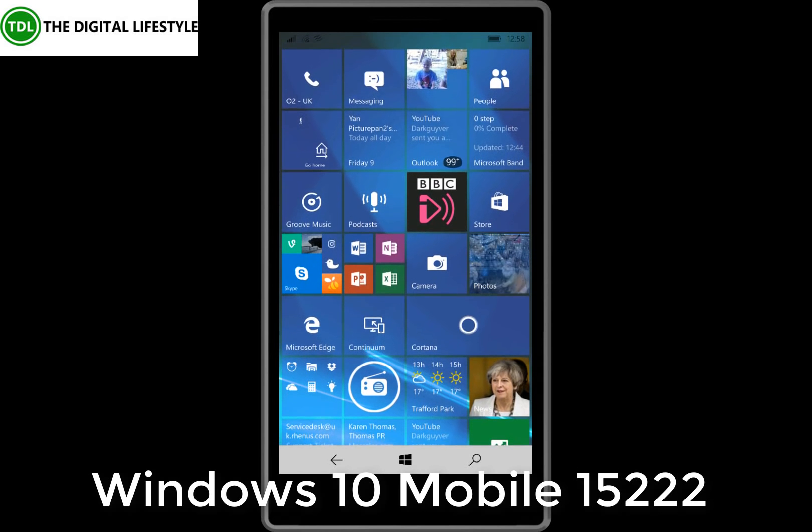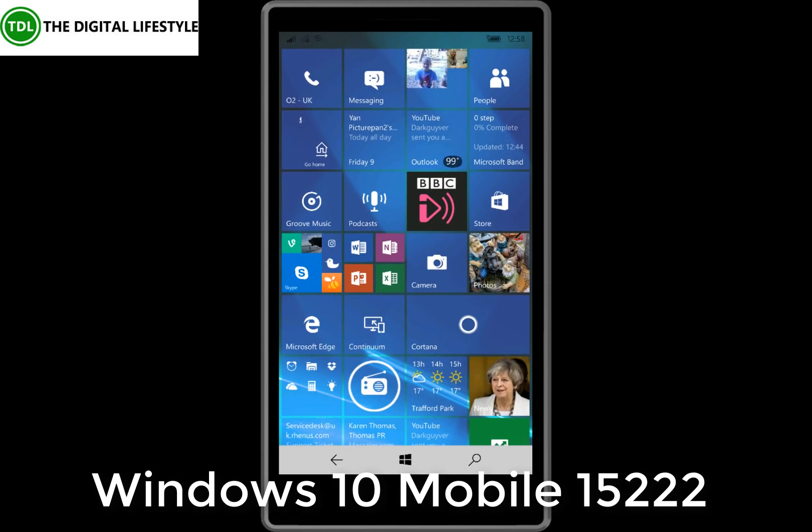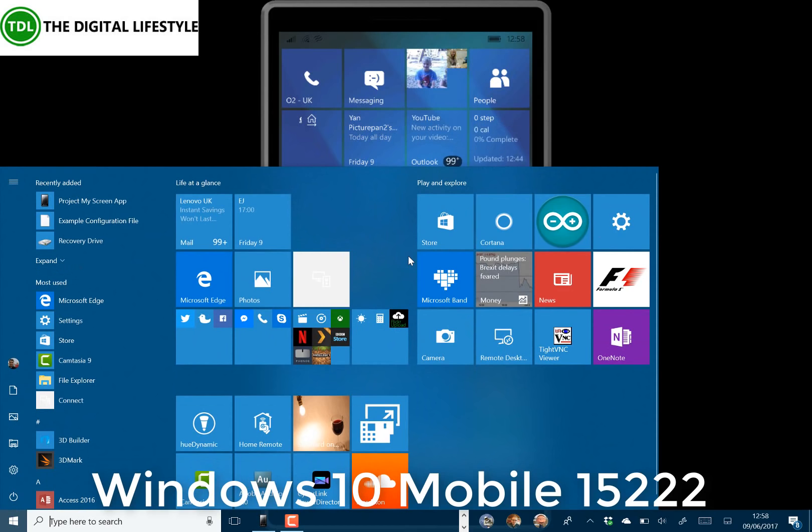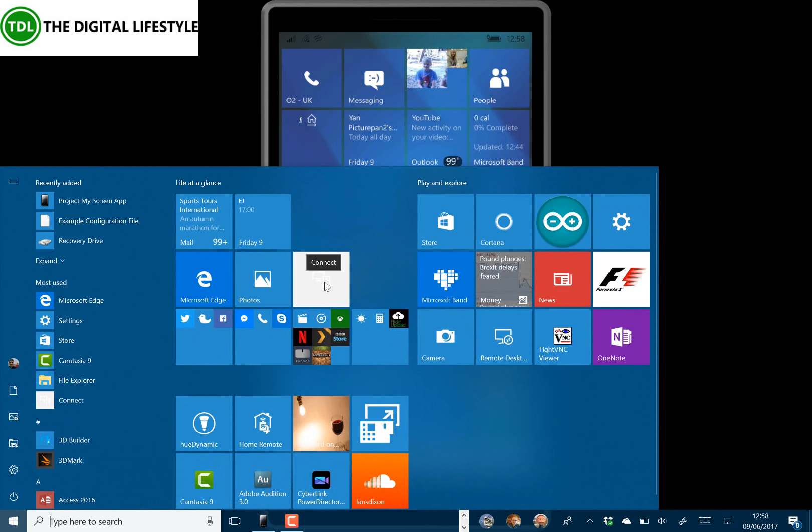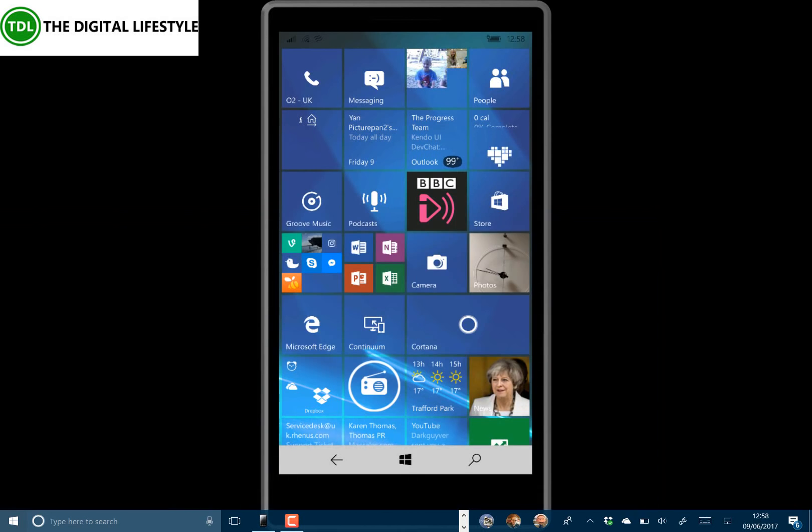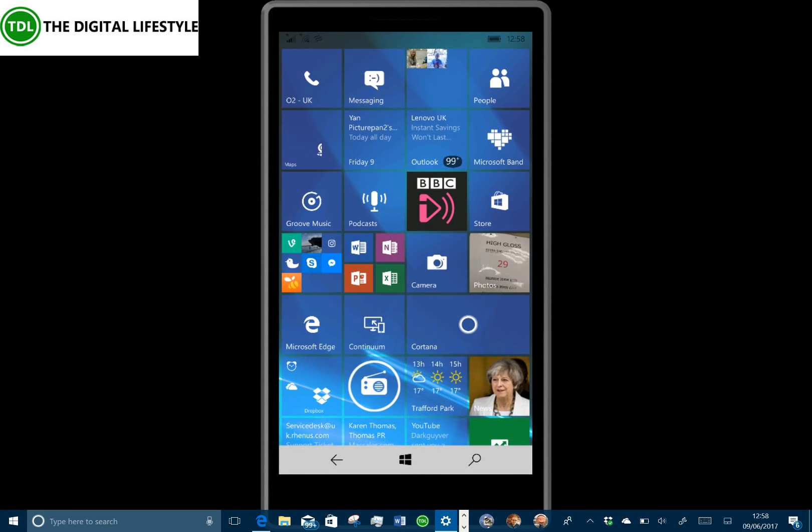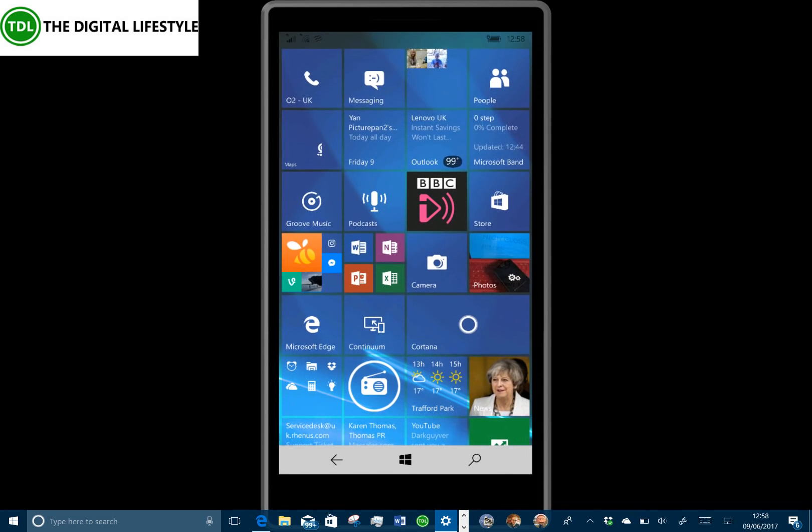I used Continuum last time but in this new build of Windows 10 the Continuum app no longer works. You open it and it opens and then crashes. So I won't be using that app but I will be using this. You can see here, here's my Lumia 950 XL.